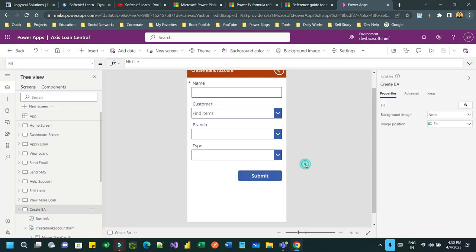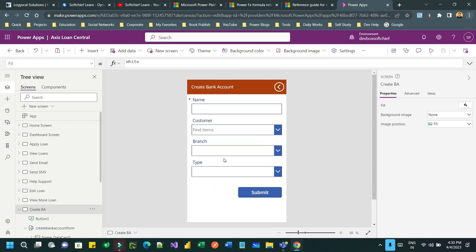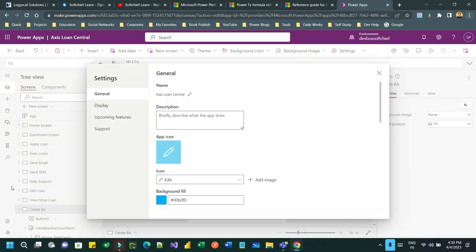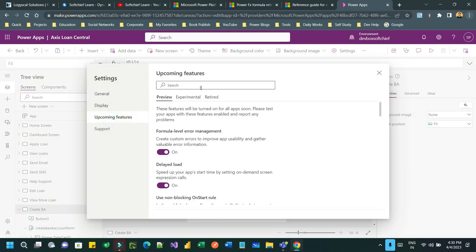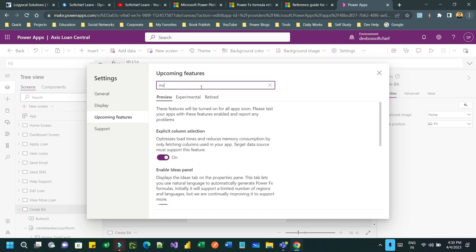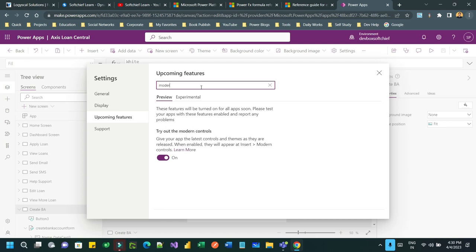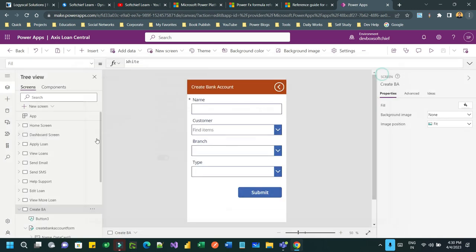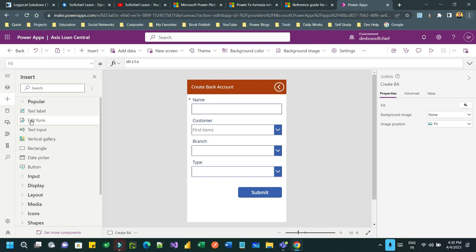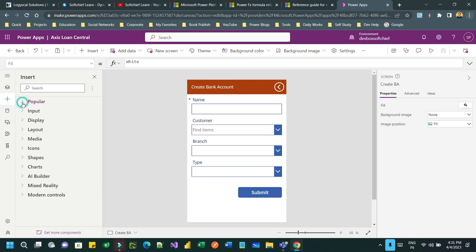So let us see how you can configure that. First of all, you have to enable the modern control. Click on the Settings option and go to Upcoming Features and search Modern. Try out modern controls available, so switch on this tab or toggle.